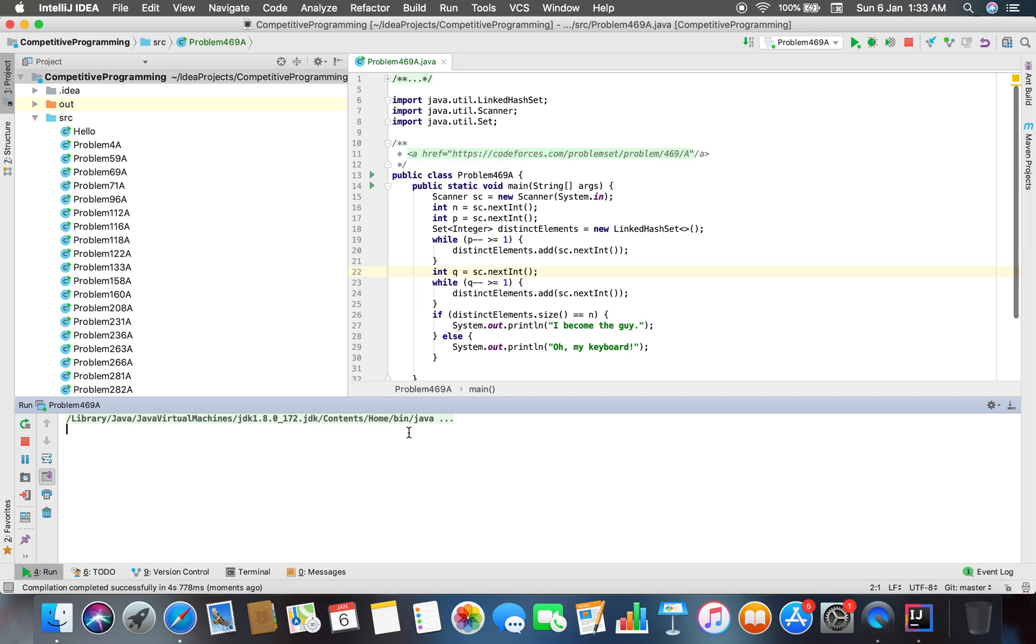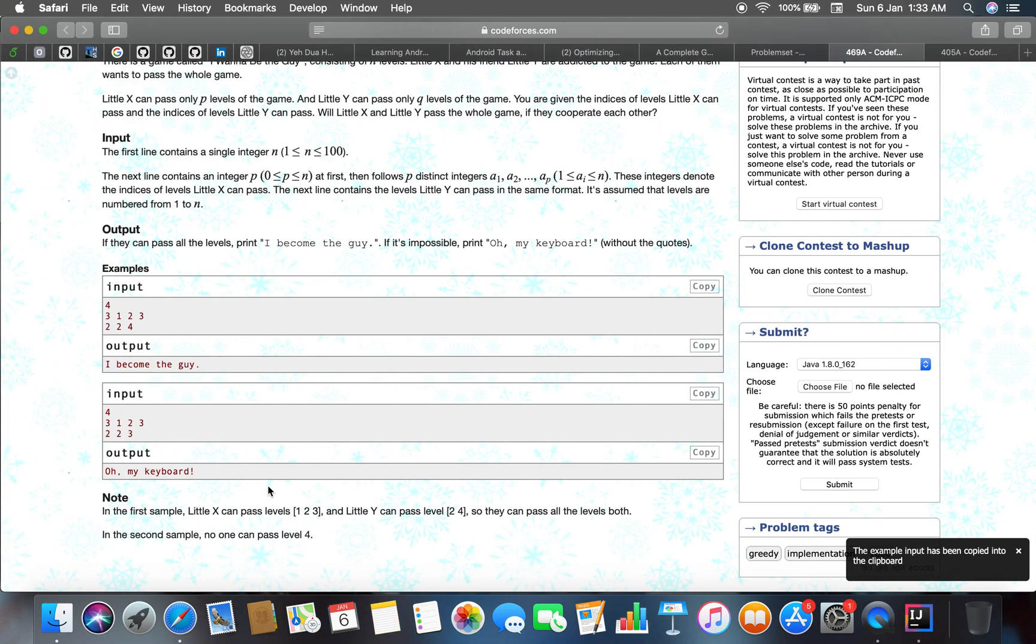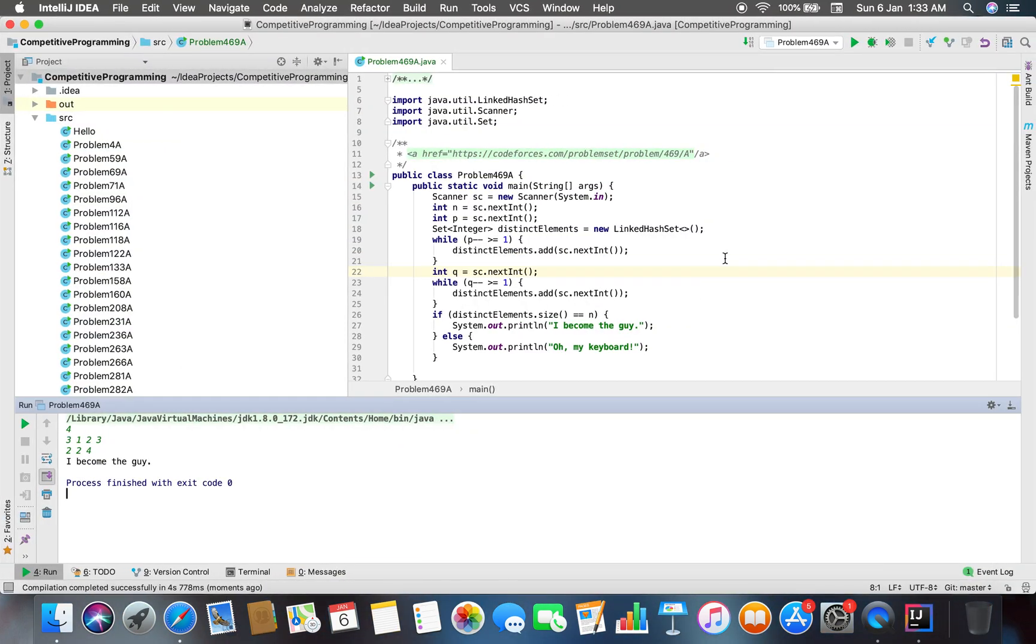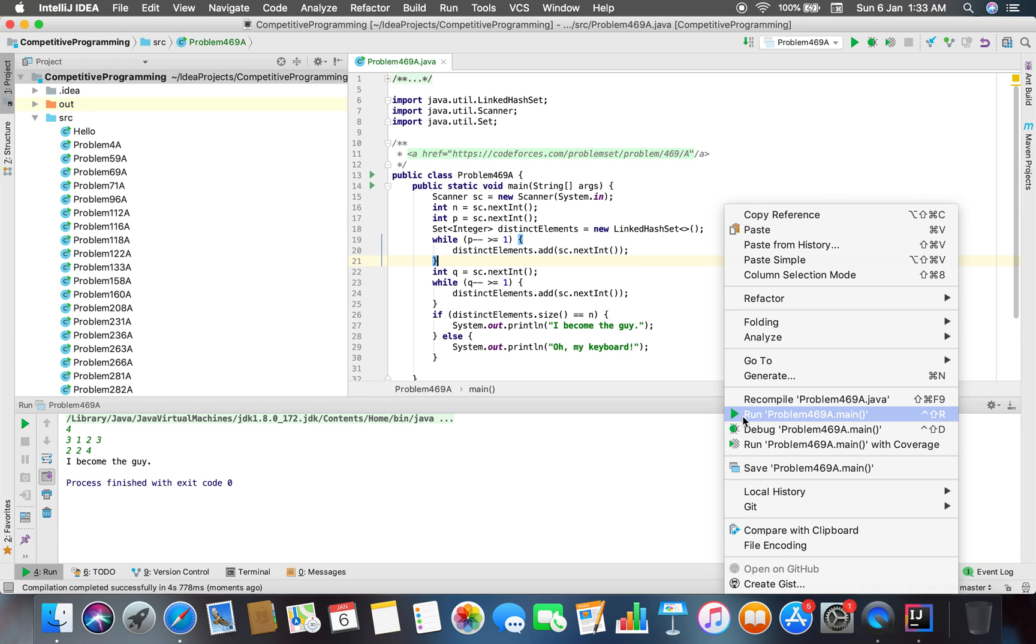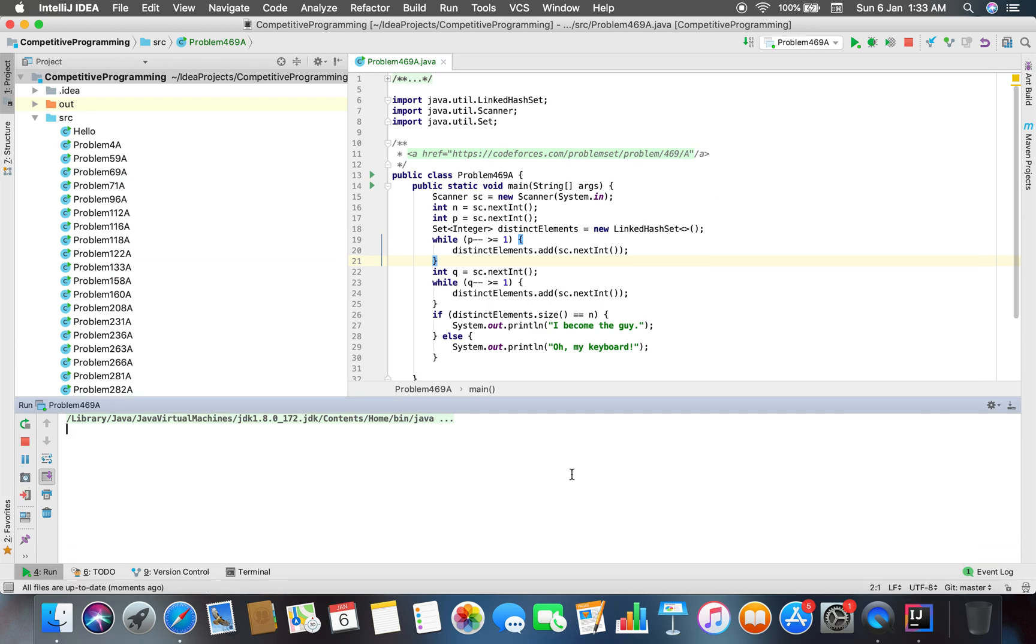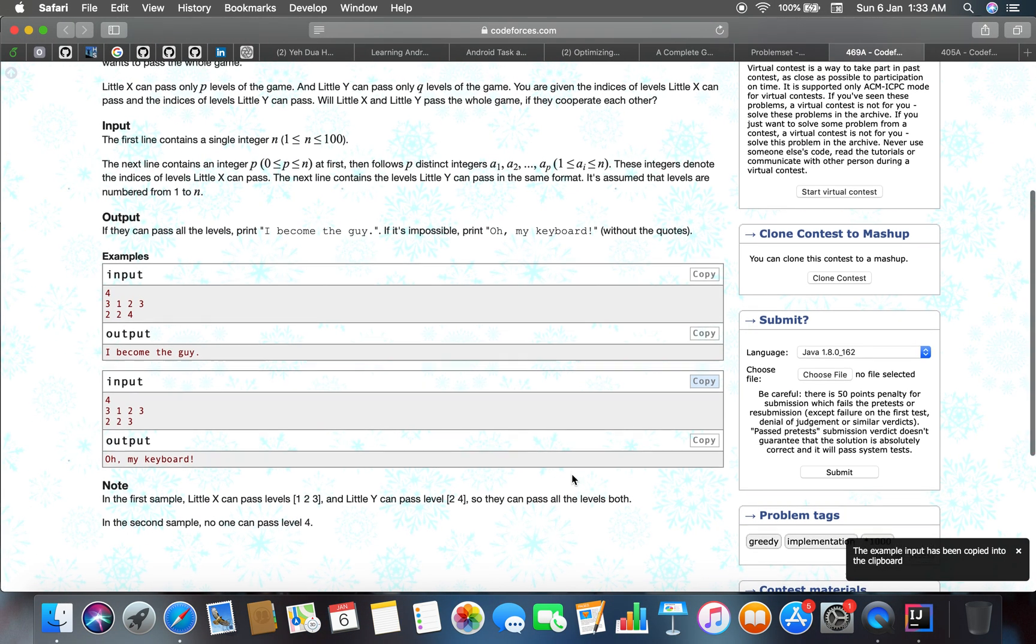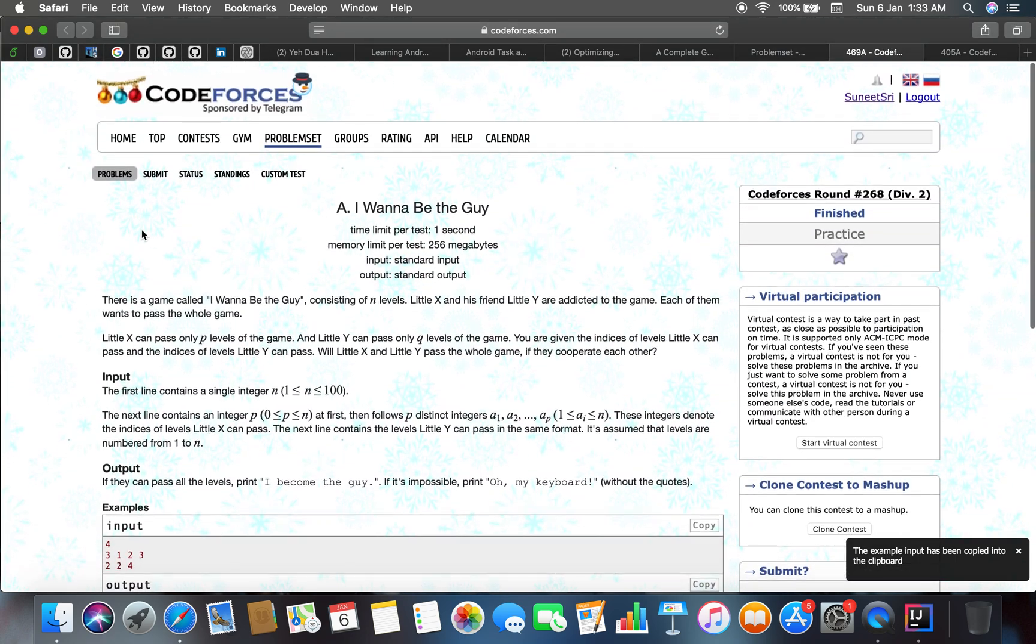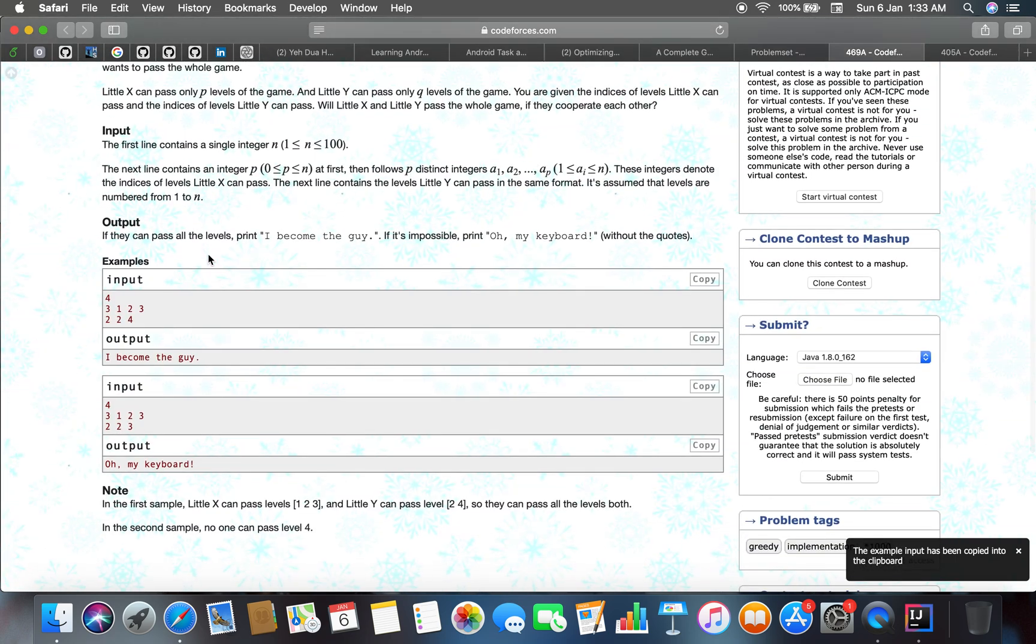And that is not very tough fun problem I think. Until we pass the test case, let's just check whether I become the guy for the next. Oh my keyboard, so yep, we did the problem solving.